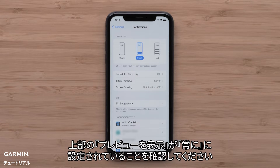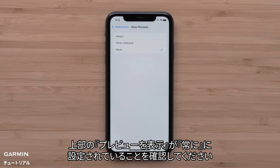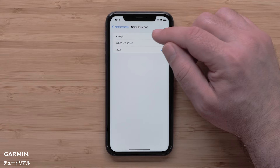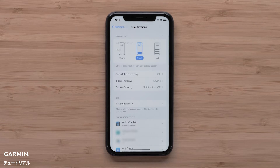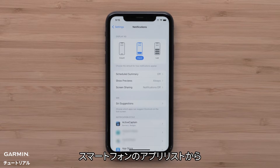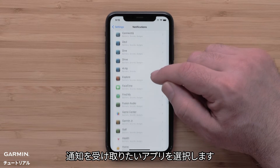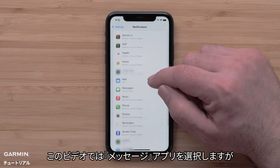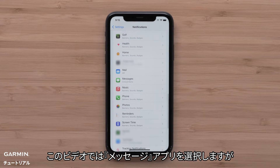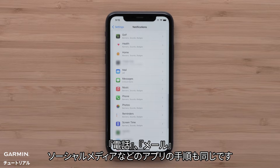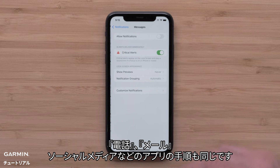Make sure that Show Previews near the top is set to Always. From the list of apps on your smartphone, touch the app that you would like to receive notifications from. For this video, we will use the Messages app, but these steps will work for all apps, such as phone calls, emails, or social media.